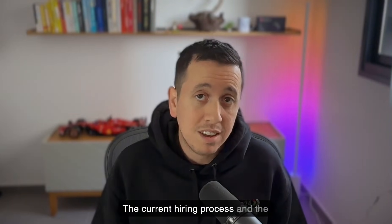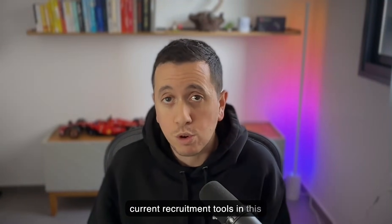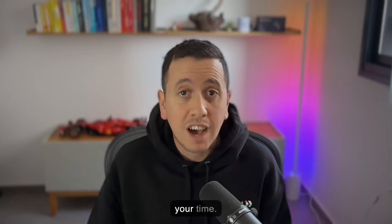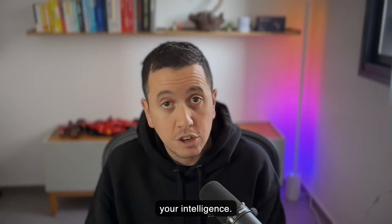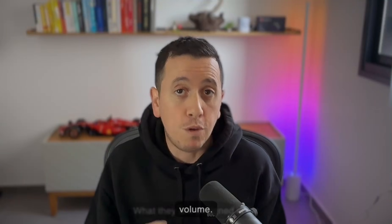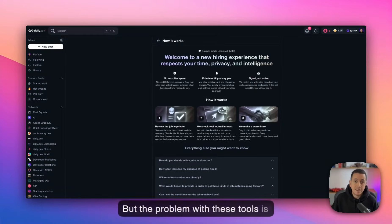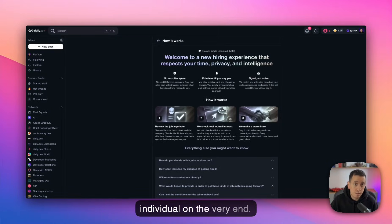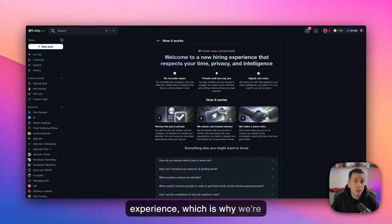You know, the current hiring process and the current recruitment tools in this world are not designed to respect your time. They are not designed to respect your intelligence. What they are designed is for volume. But the problem with these tools is that they don't think about the individual on the very end. And developers deserve a better experience, which is why we're trying to do this thing.